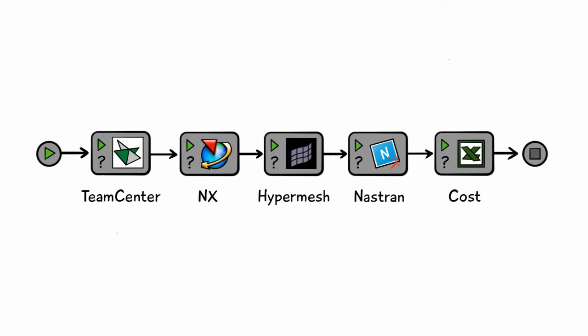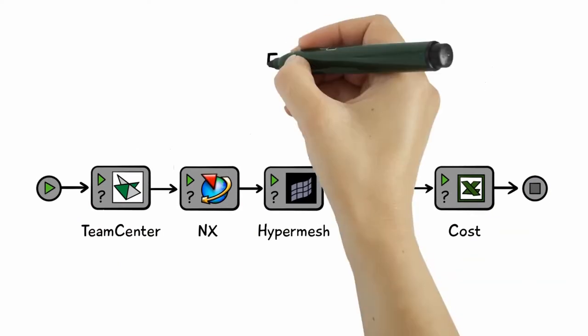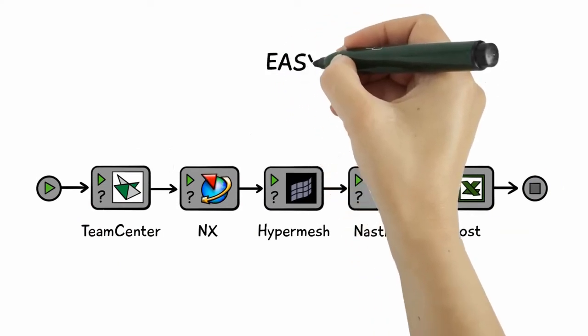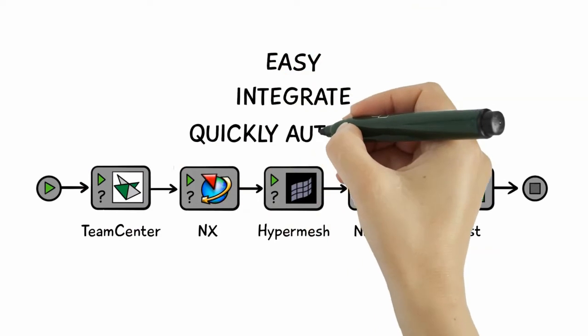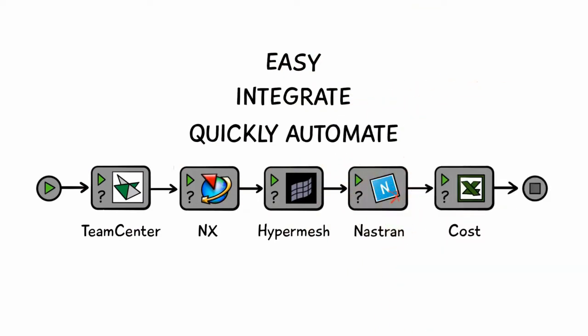The power of Model Center is the ease in which you can integrate your applications and quickly automate the resulting workflow.